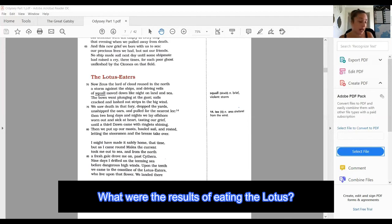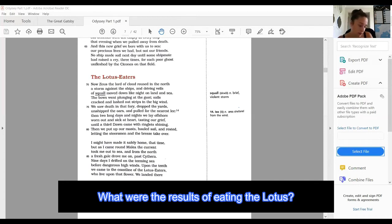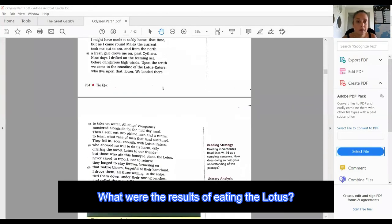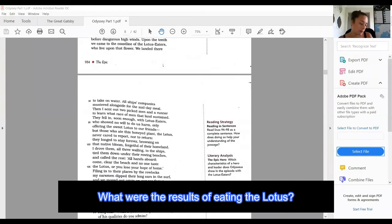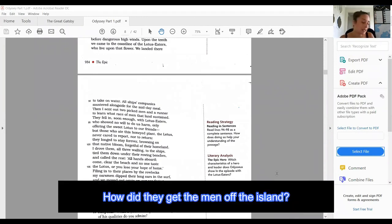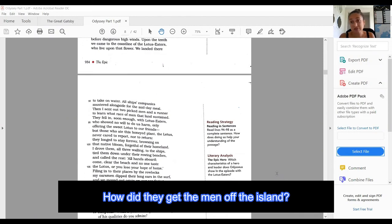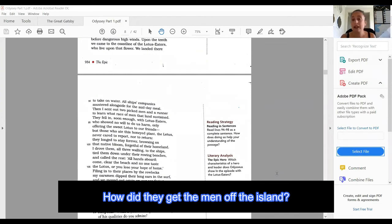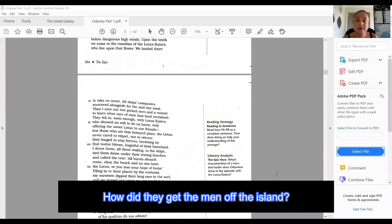What's the result of eating the lotus? But those who ate this honeyed plant, the lotus, never cared to report nor to return. They longed to stay forever browsing on that native bloom, forgetful of their homeland. I drove them, all three wailing. So eating this plant gives them some sort of amnesia. It makes them not want to go home. They don't care whether they go home or not. How did the men get off the island finally? Into the ships, tied them down under their rowing benches, and called the rest: all hands aboard, come clear the beach and no one taste the lotus or you lose your hope of home.